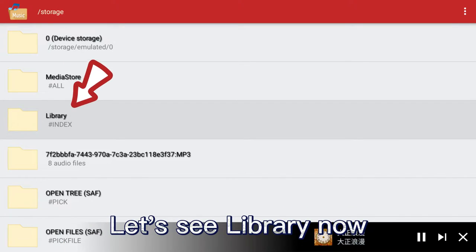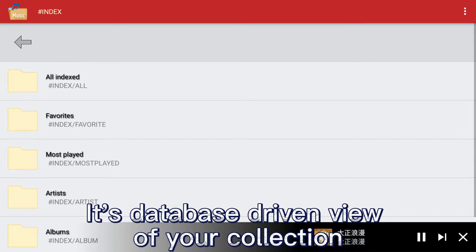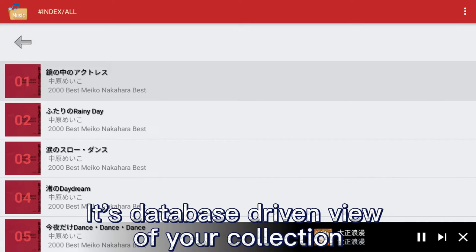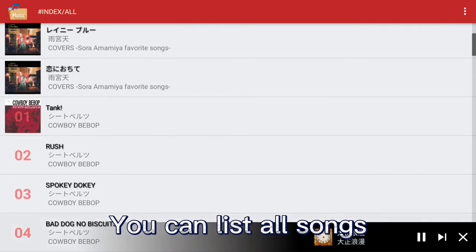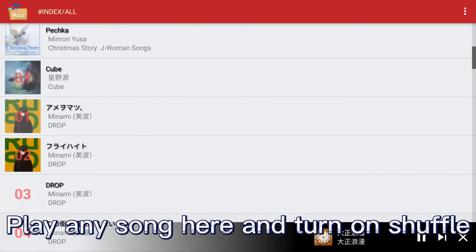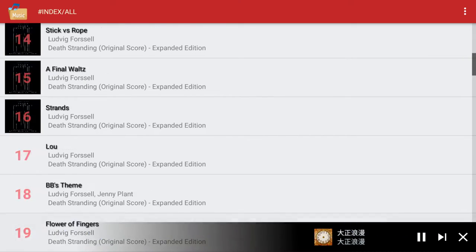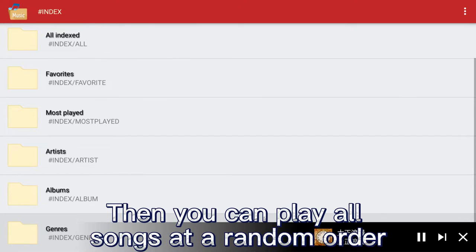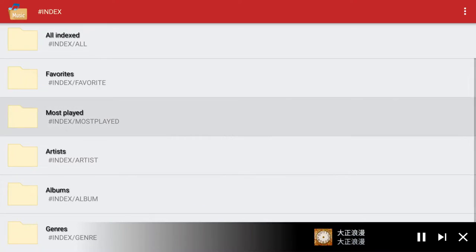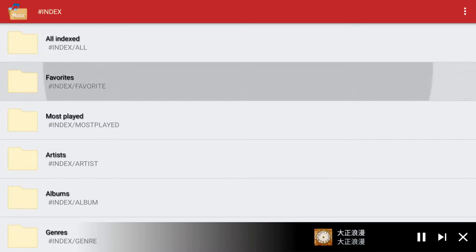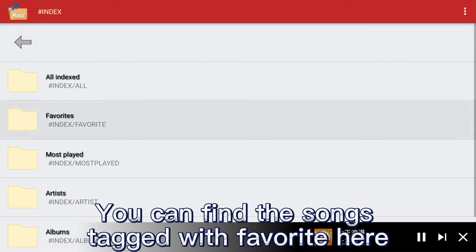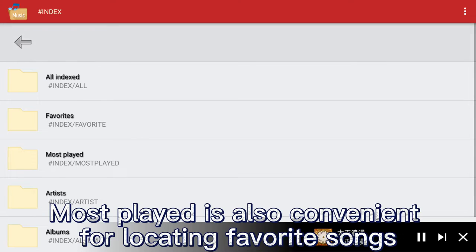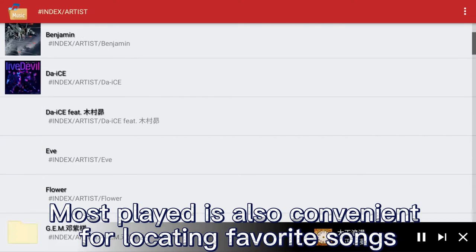Let's see the library now — it's a database-driven view of your collection. You can list all songs, play any song, and turn on shuffle to play all songs in random order. You can find songs tagged as favorite here. Most Played is also convenient for locating favorite songs.